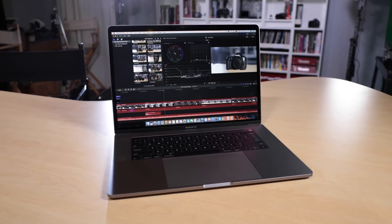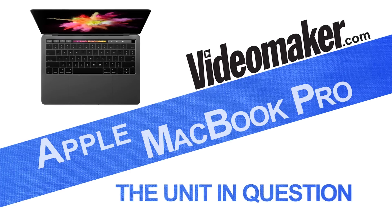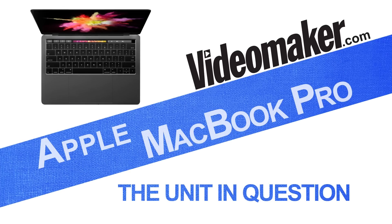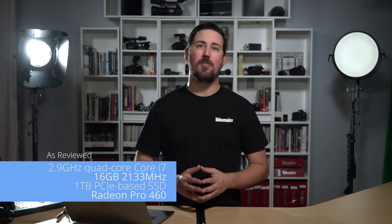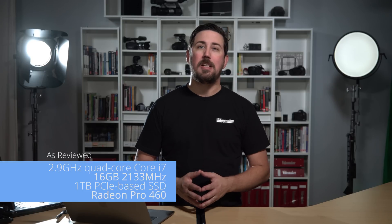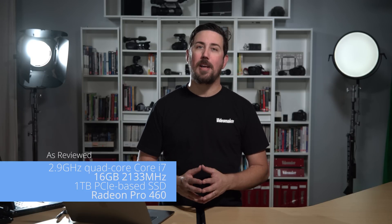Enter the MacBook Pro and the Touch Bar. Apple set us up with a very beefy machine to review. The stats are just about topped out.